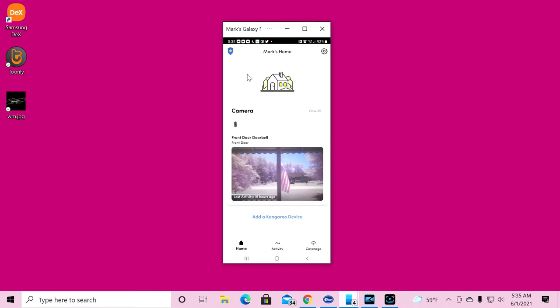It says chime included, motion alerts, image capture, batteries included, no tools required. Now this is an odd device.